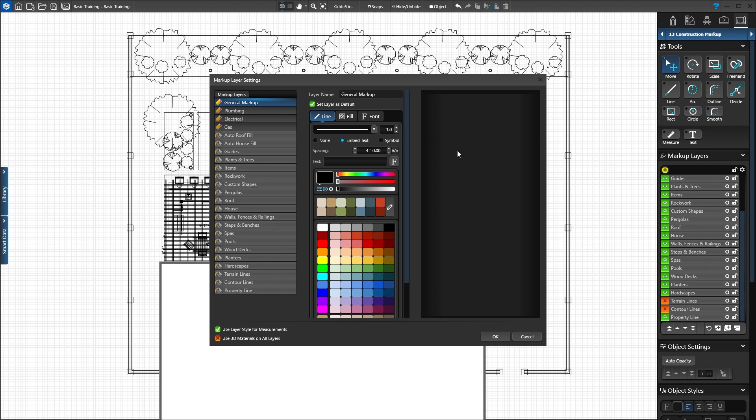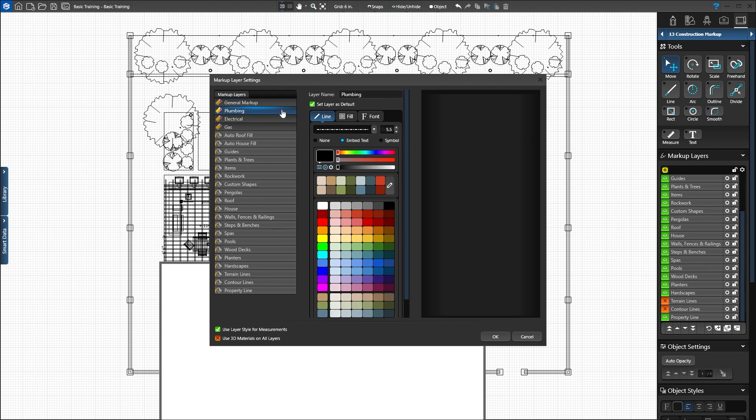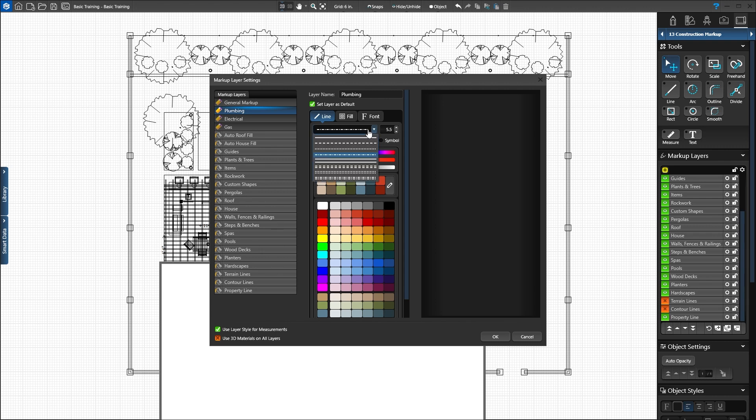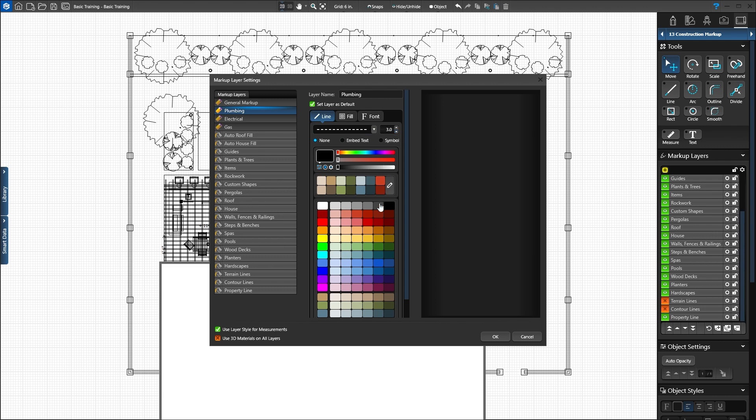Click the plumbing layer. When a markup layer is selected, you can rename the layer, set the category as a default, and have measurements use the category style. Here on the line tab, we set the line style, thickness, and color. In the drop-down, select the first dashed line and set the line thickness to 3. Now select a blue color swatch to set the color to blue.